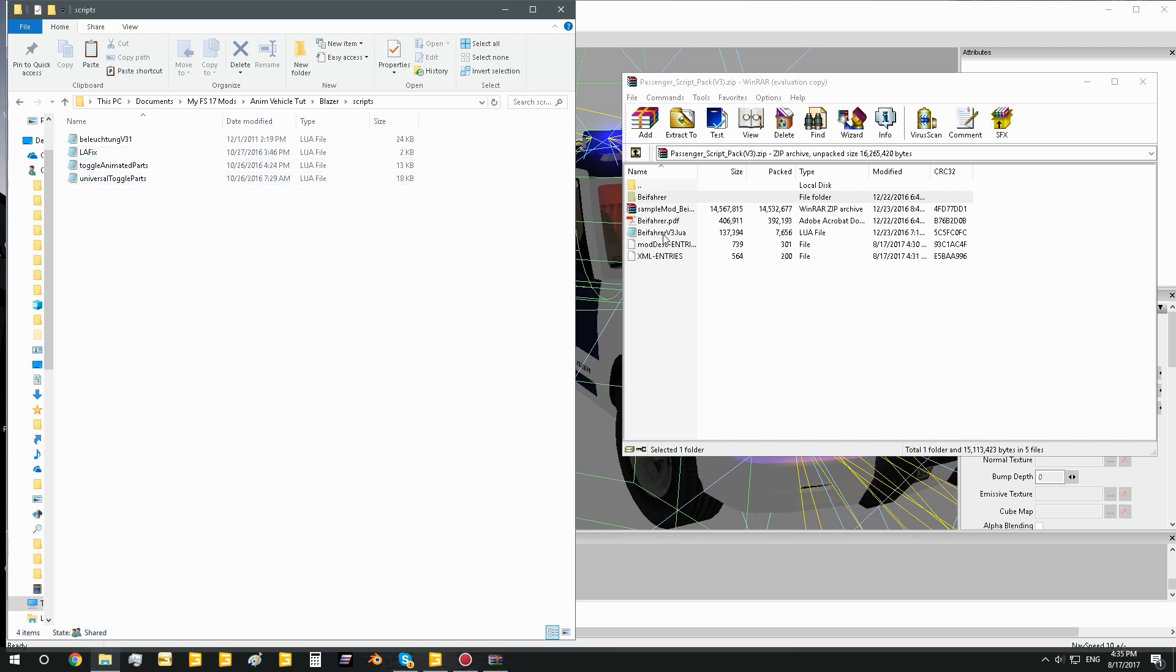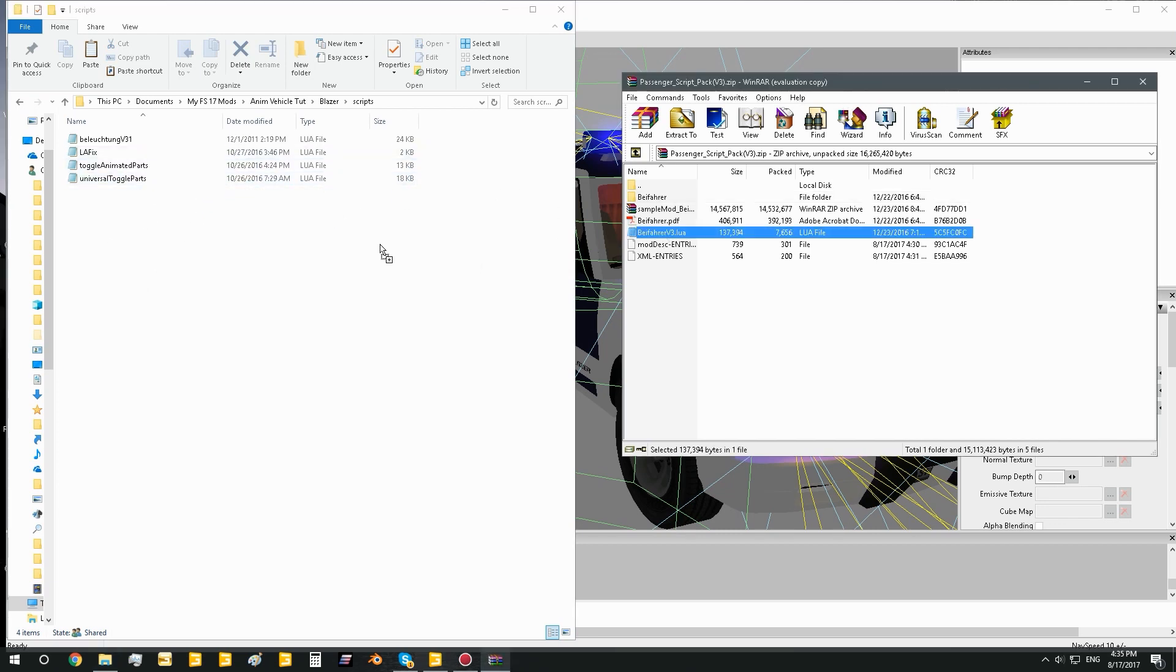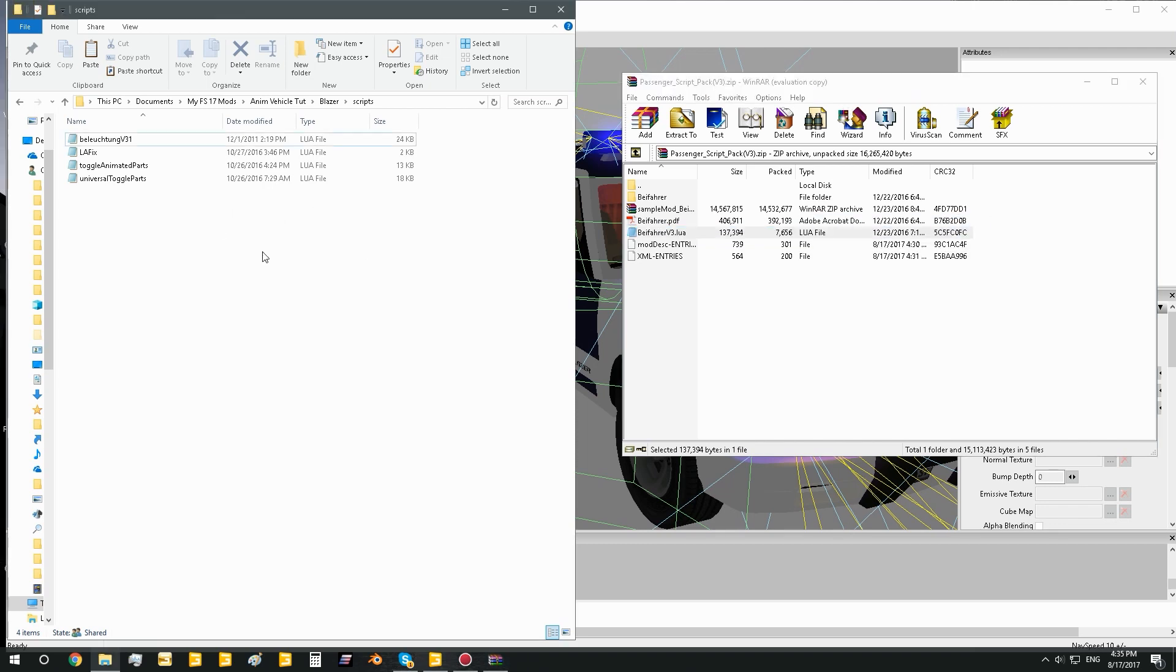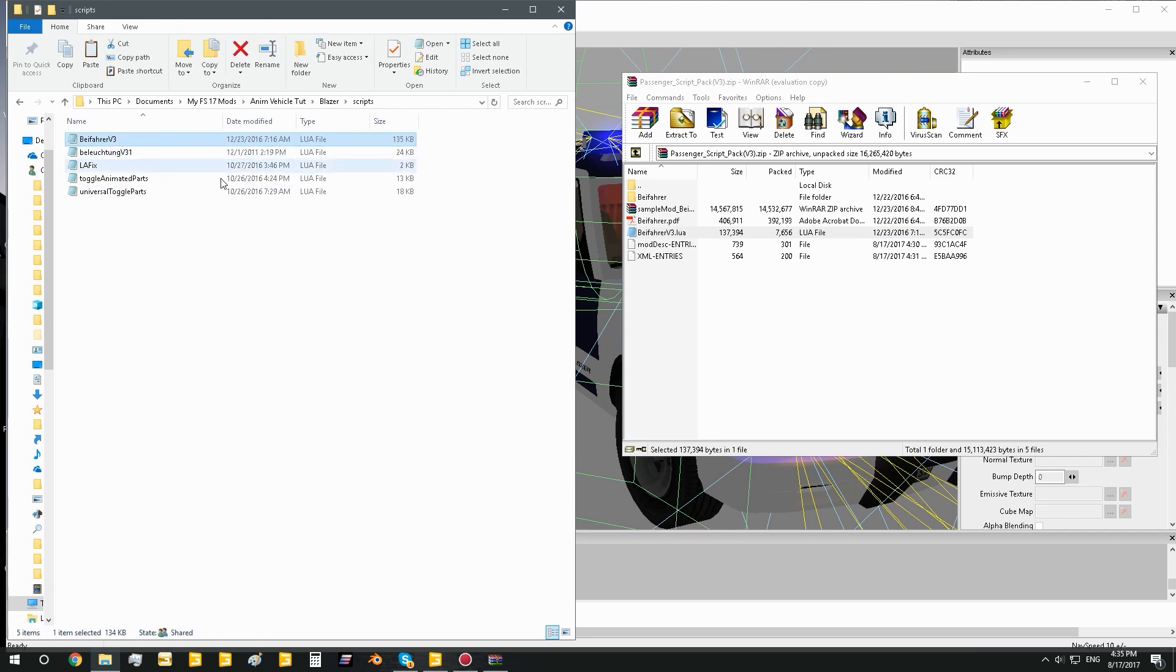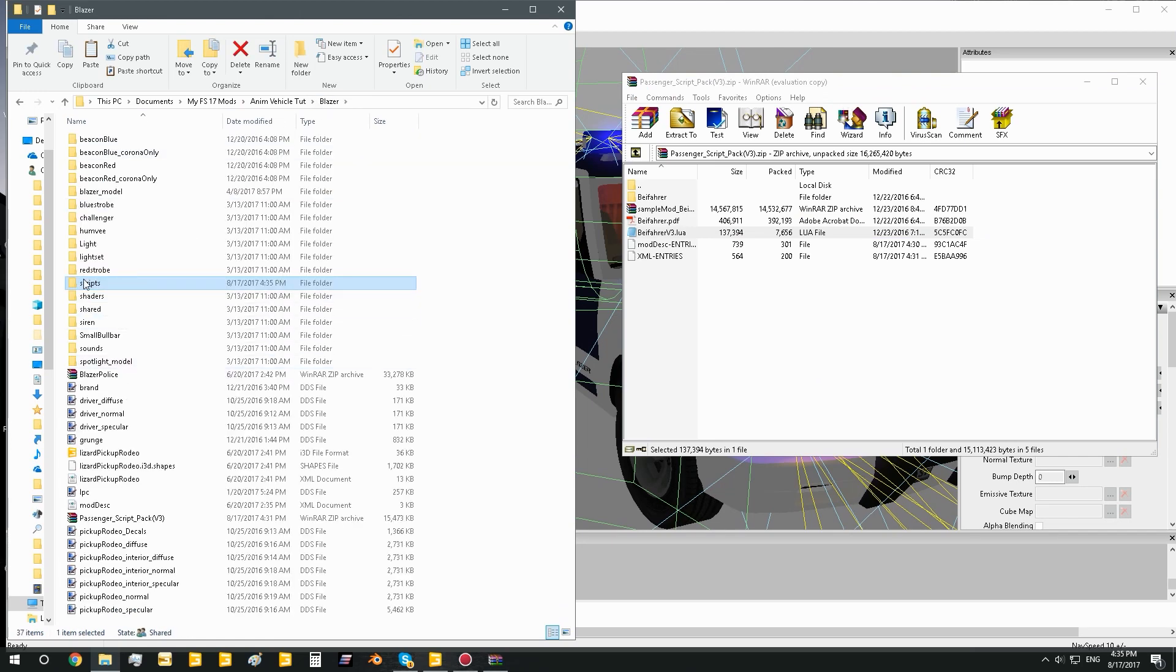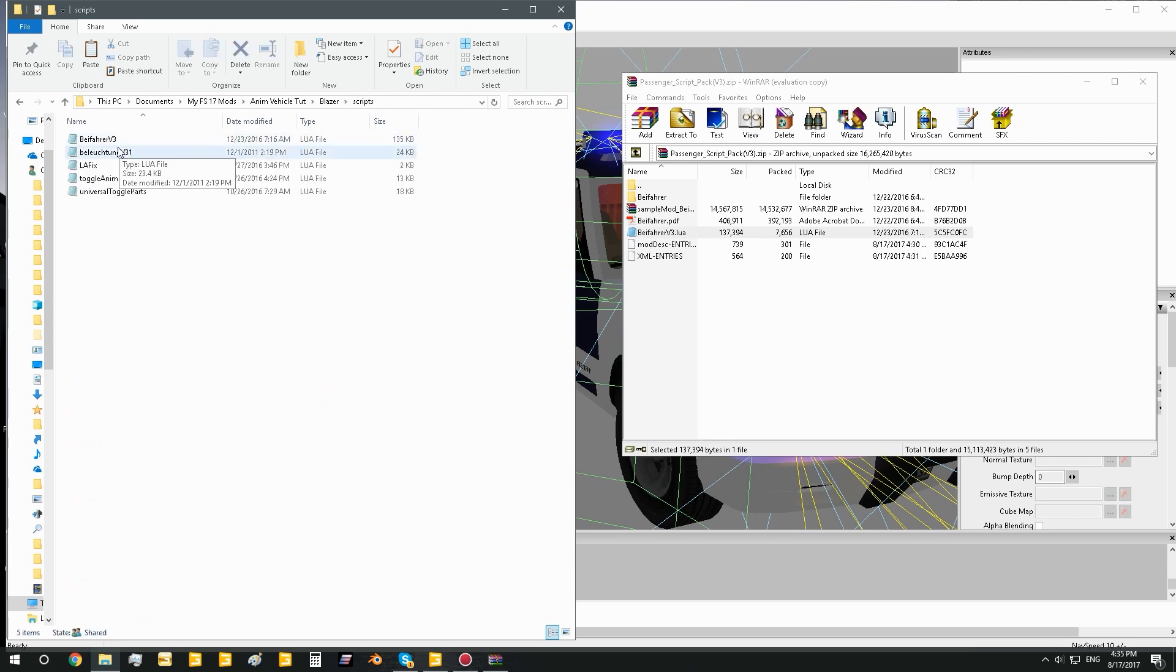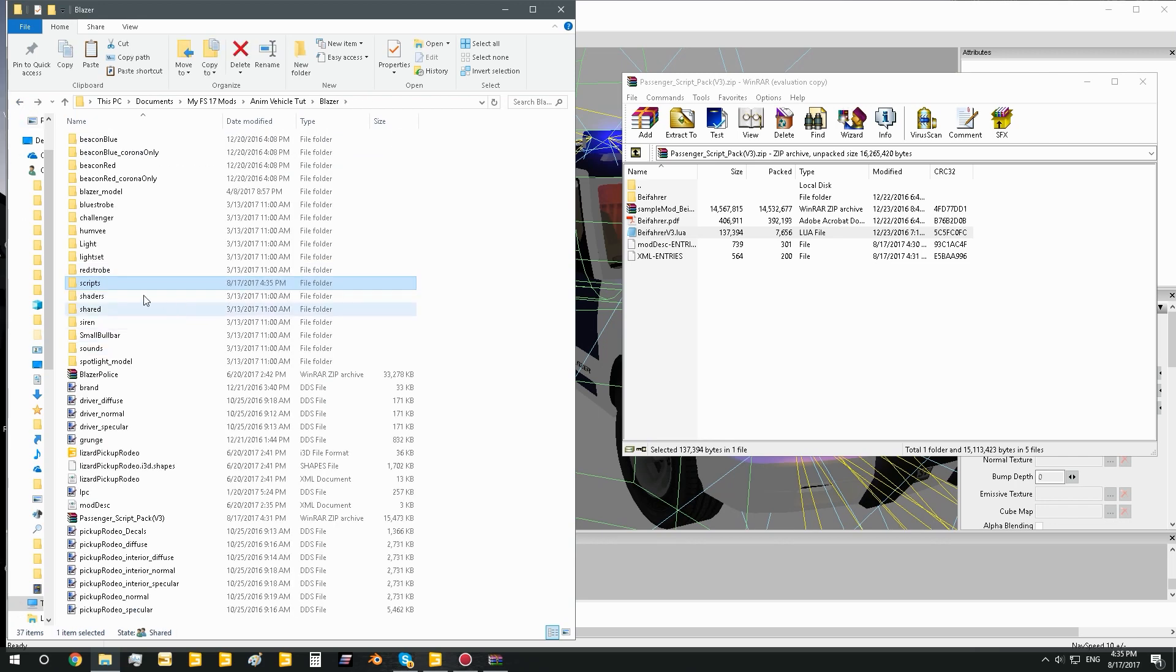So for instance, Befoerer version 3, I think that's German for passenger or something. But anyway, you can copy that script and move it into your scripts folder just like so. So now you'll see it's in your scripts folder, the script that you need for passenger script to work.